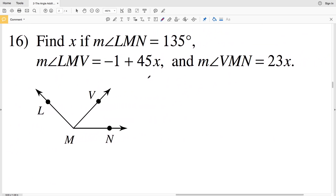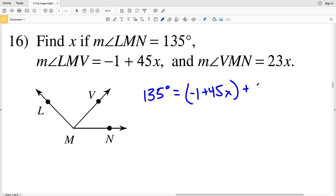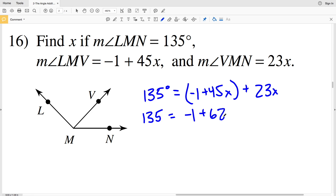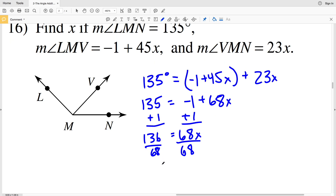In number 16, I'm finding x if the measure of angle LMN is 135 degrees. That equals the measure of angle LMV, which is negative 1 plus 45x, added to the measure of angle VMN, which is 23x. So 135 equals negative 1 plus 68x. Adding 1 to both sides: 136 equals 68x. Dividing by 68: x equals 2.